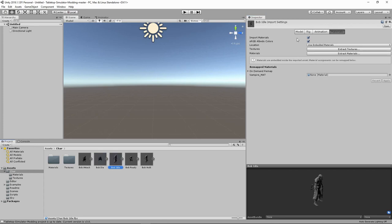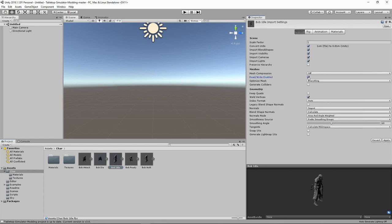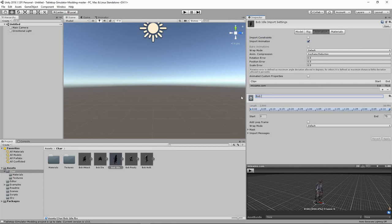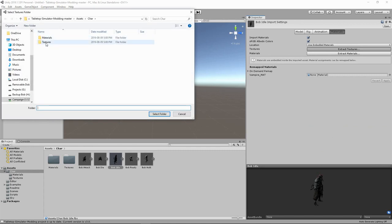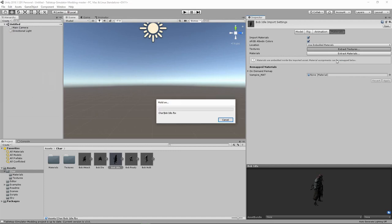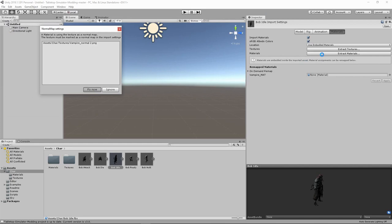Now we go to Bob idle. Again: Model — Read/Write on, Blend Shapes import. Rig — Legacy. Animation — rename to 'bob idle.' In this case it's an idle state, so we want it to keep looping until something else is selected. We select the Loop option. Don't forget to apply. Then we do the materials again.